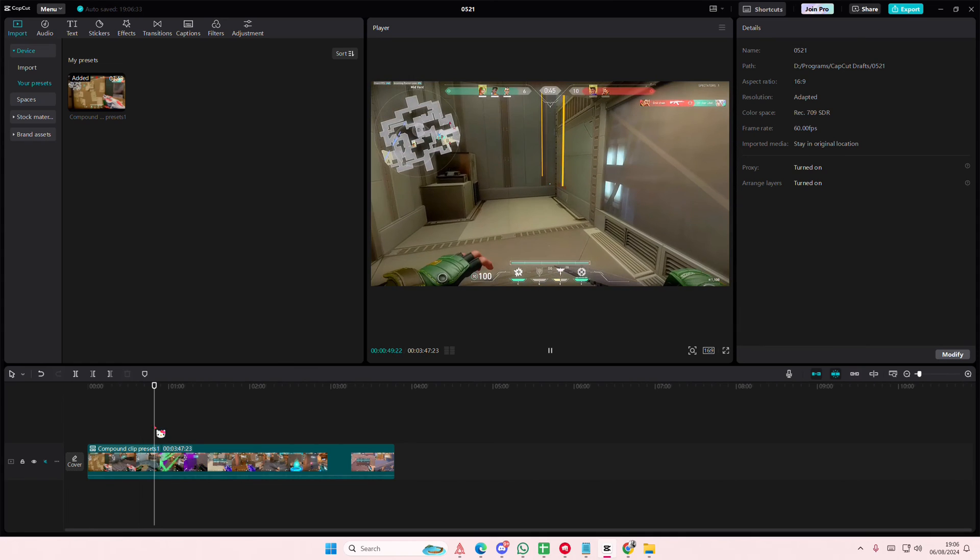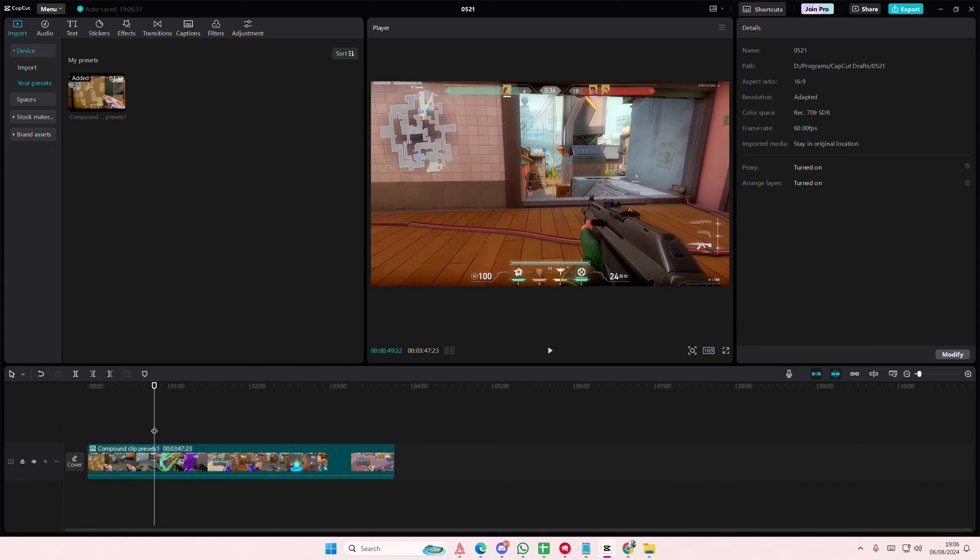If you found this video helpful, please click the thanks button as well. That is how you can save your compound clip as a preset. Thank you so much for watching. Bye!